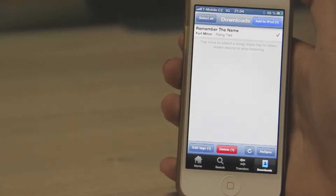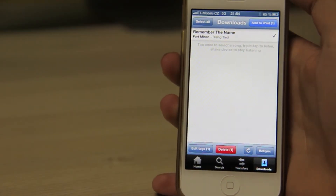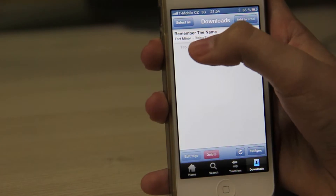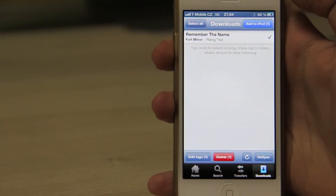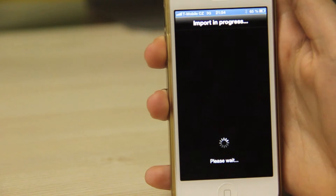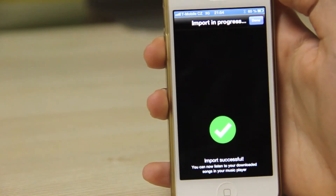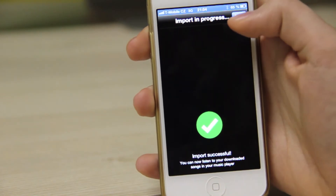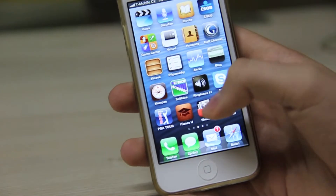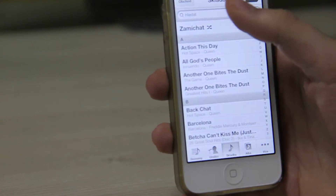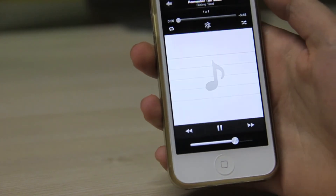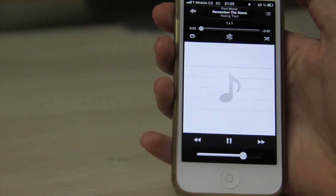Now our song is downloaded. Go to the downloads and click on your song, then click 'add to iPod.' It will say import in progress, so wait a few seconds, then press done. Now it's going to be in your music app. Open it up and search for your song — and it's here!